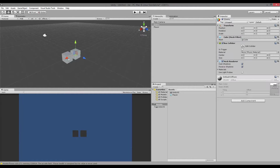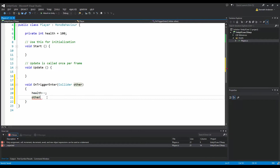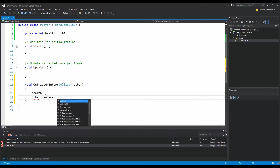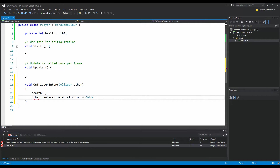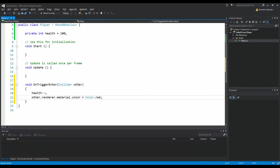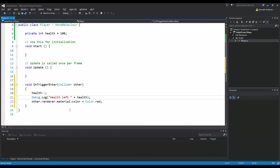I want to do something to my enemy — first, reduce my health, and second, change the color of my enemy. I use 'other' to get the object I'm colliding with. When I hit my enemy, I'm going to change the enemy's renderer material color to red. Then I reduce my health, and I also write debug.log health left. So now I reduce my health and write how much health is left in the debug console.